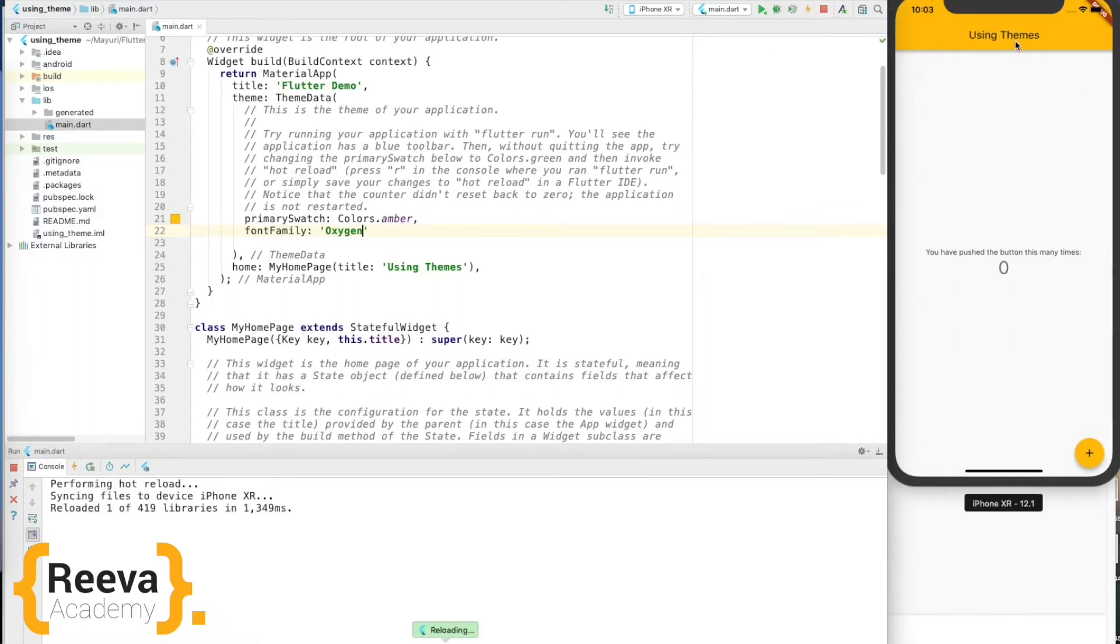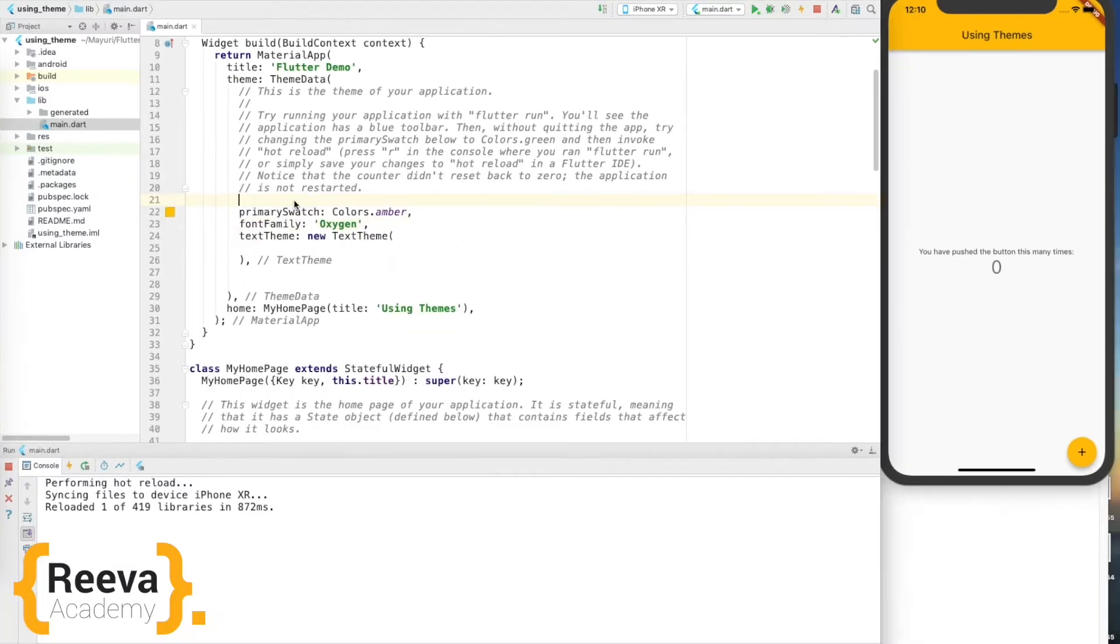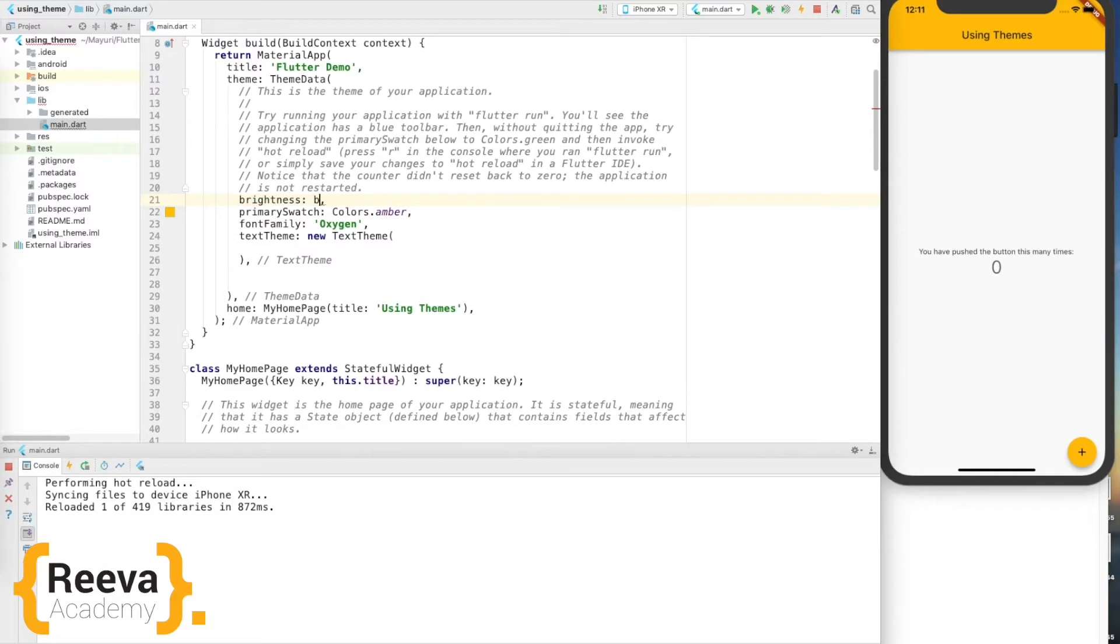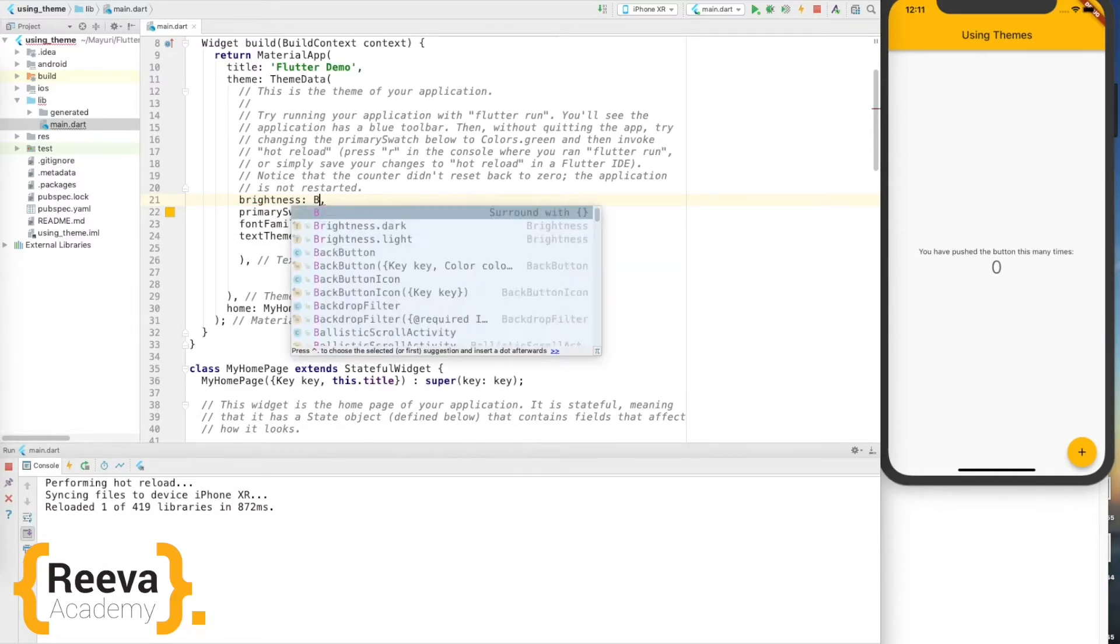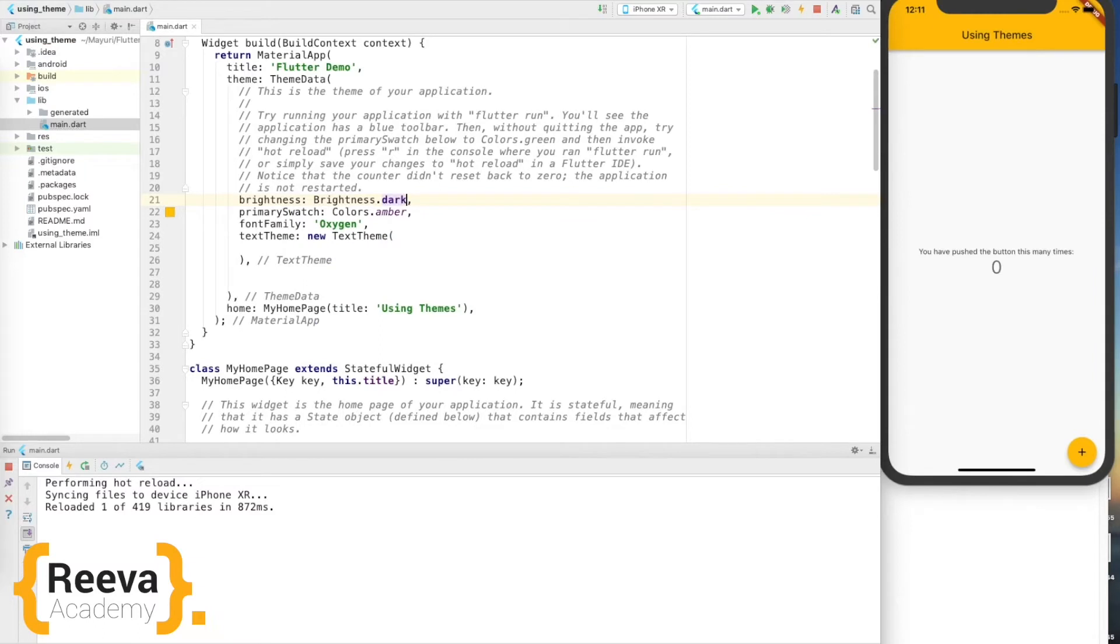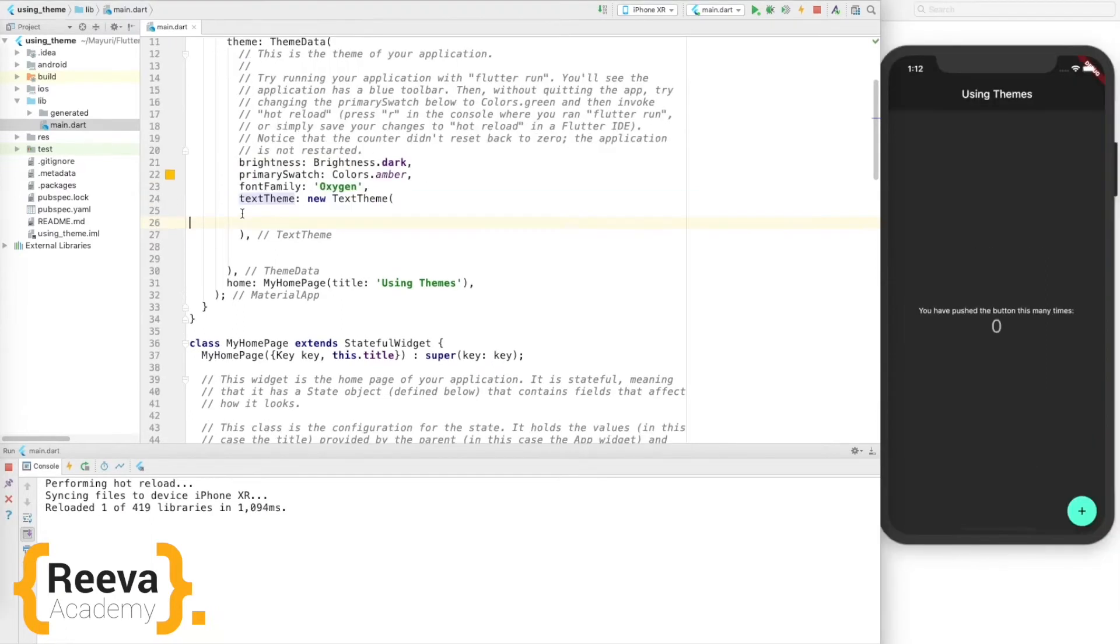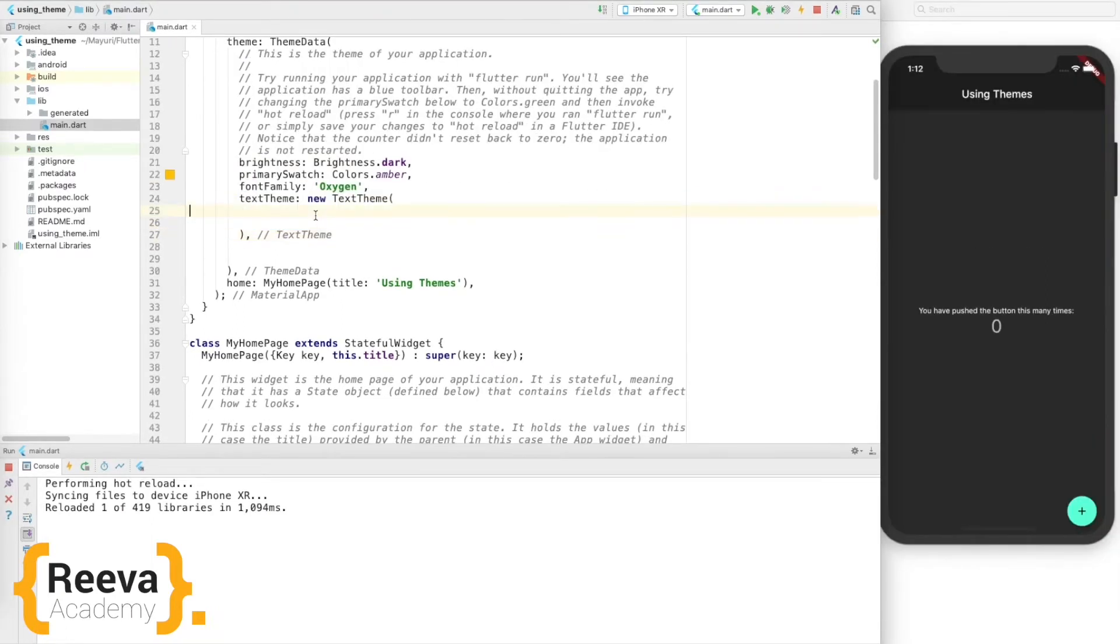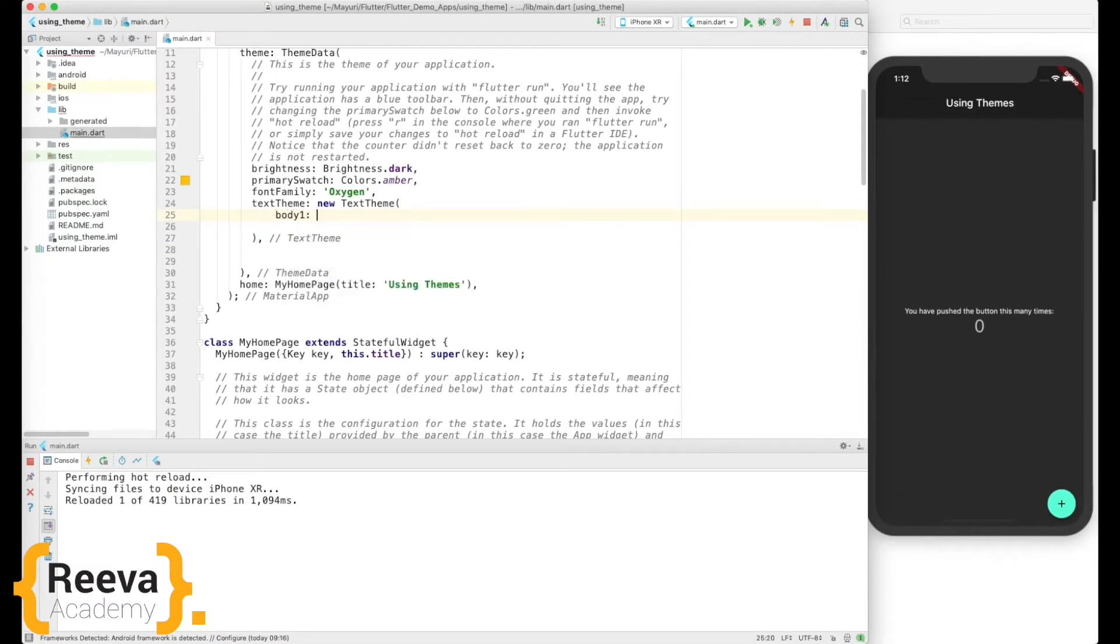Okay, what else can we do? Now I don't like this light theme. I want to change to dark theme, so I'll add a brightness parameter here. We'll say brightness dot dark, save and hot reload. Yes, my theme is being changed to dark theme. You can see how the fonts are all automatically changed to white to match the dark theme.